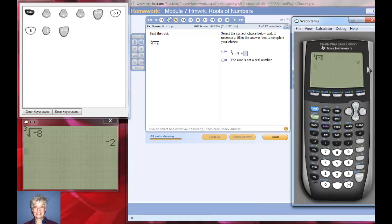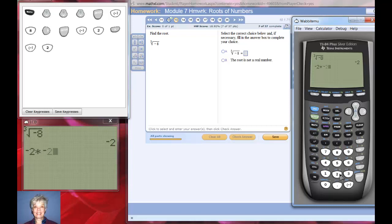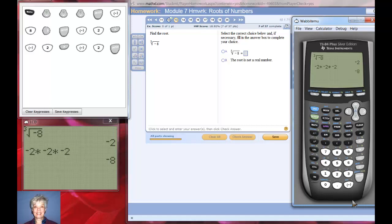The reason that works is that you can say negative two times negative two times negative two, enter, and you'll get the number you started with. That's it for now — I'll be back soon.